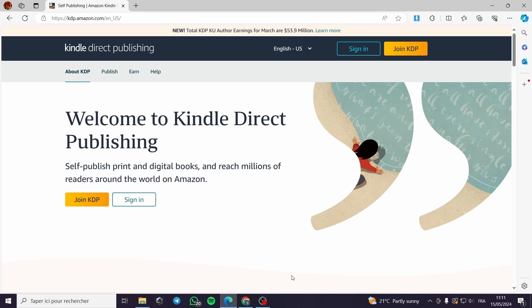How to create an Amazon KDP account. Hello everyone and welcome to this new tutorial. Today I'm going to show you how you can create an Amazon KDP account. Amazon KDP is the Kindle Direct Publishing — that is the KDP meaning.